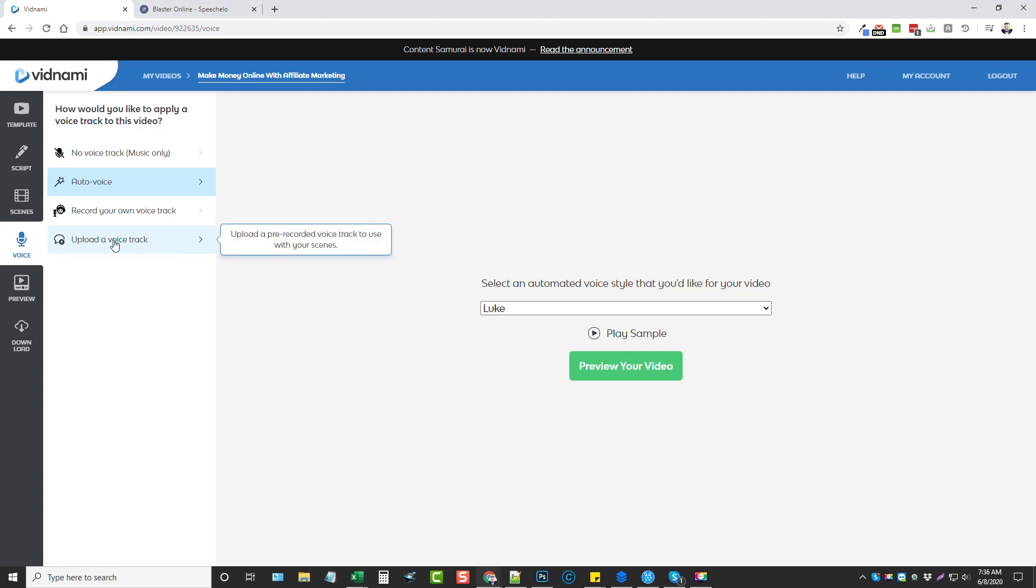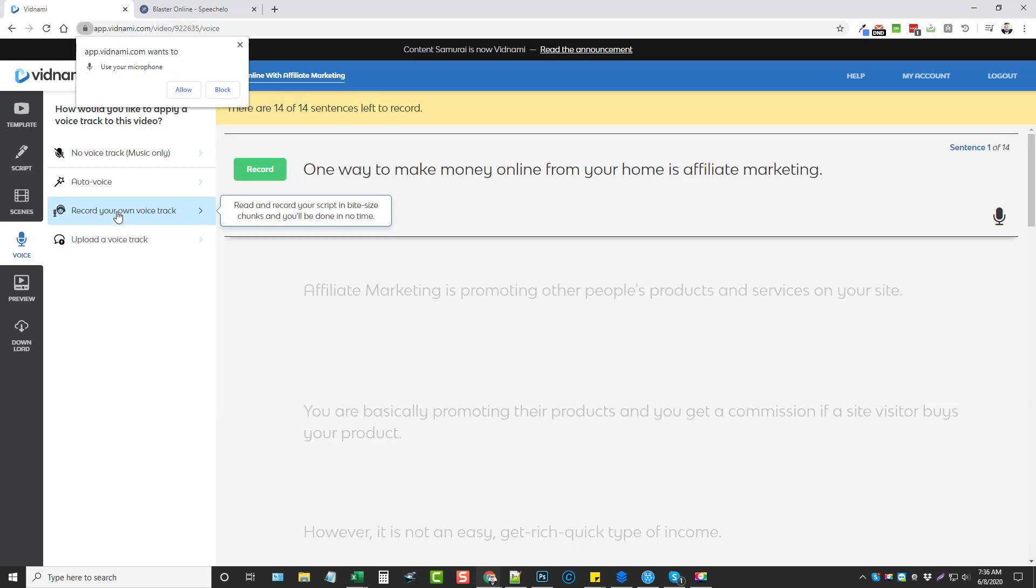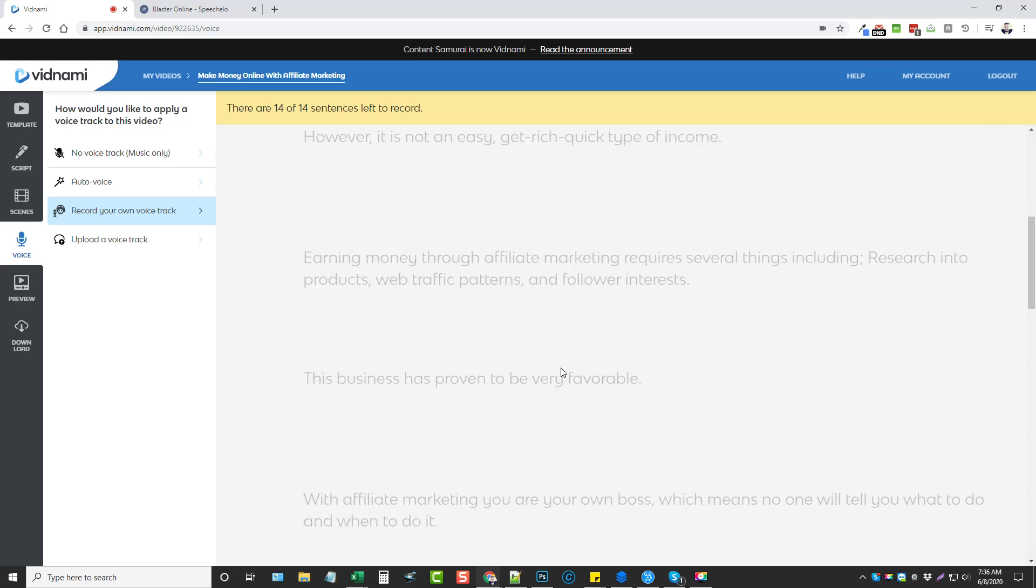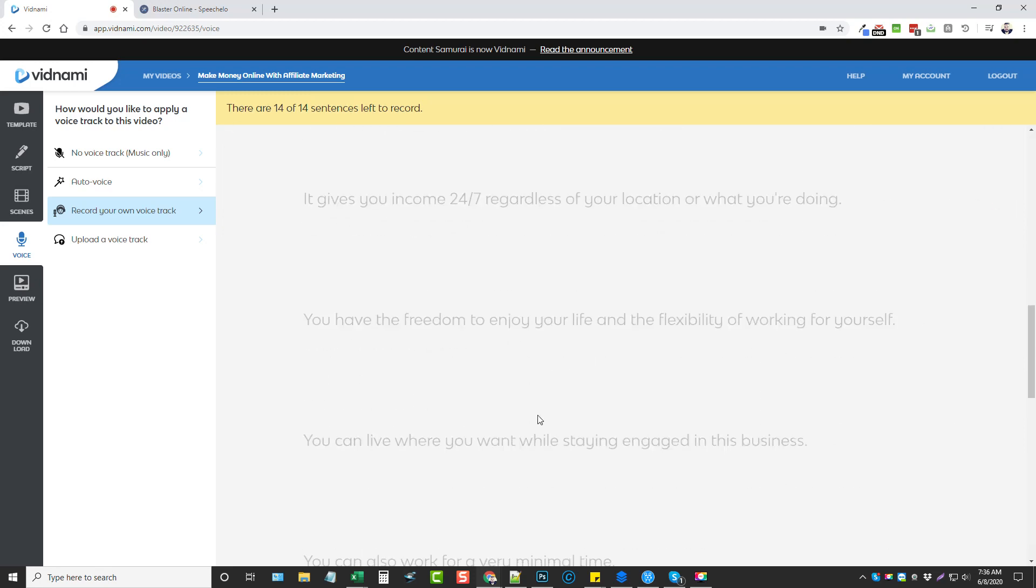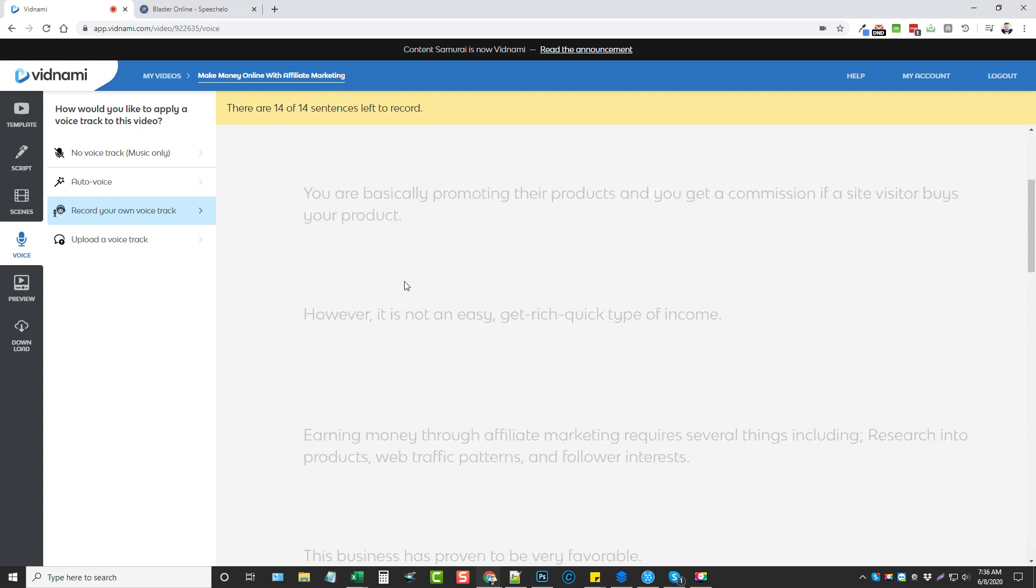So I'm going to go ahead and click on upload a voice track. Oh, and you can also record your own voice. This is neat. I've done this lots of times. What you would do is click on this and it would ask to require permissions to use your microphone. You just click allow, and then when you click record, you read the sentence and then it stops. It does a sentence by sentence until you're done, and then it'll save it and sync it up with the slide.